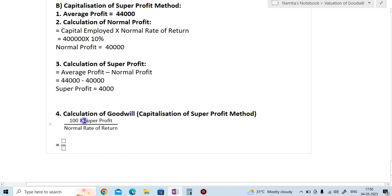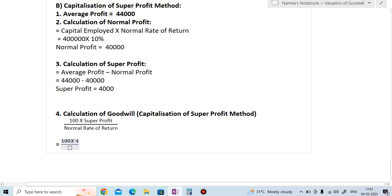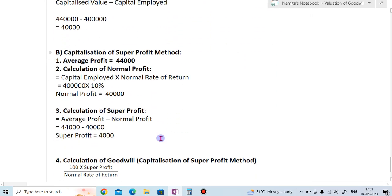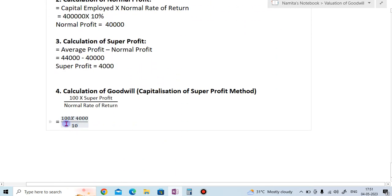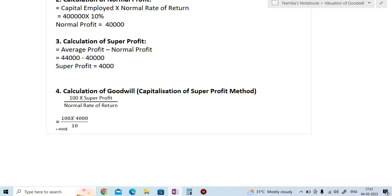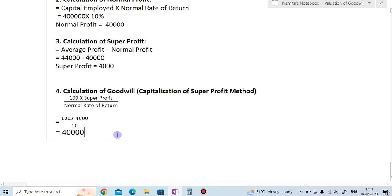Step 4 — the last step — is the calculation of goodwill as per the super profit method. The formula is: 100 multiplied by super profit divided by normal rate of return. So 100 × 4,000 ÷ 10 = 40,000. The valuation of goodwill by the super profit method is 40,000.